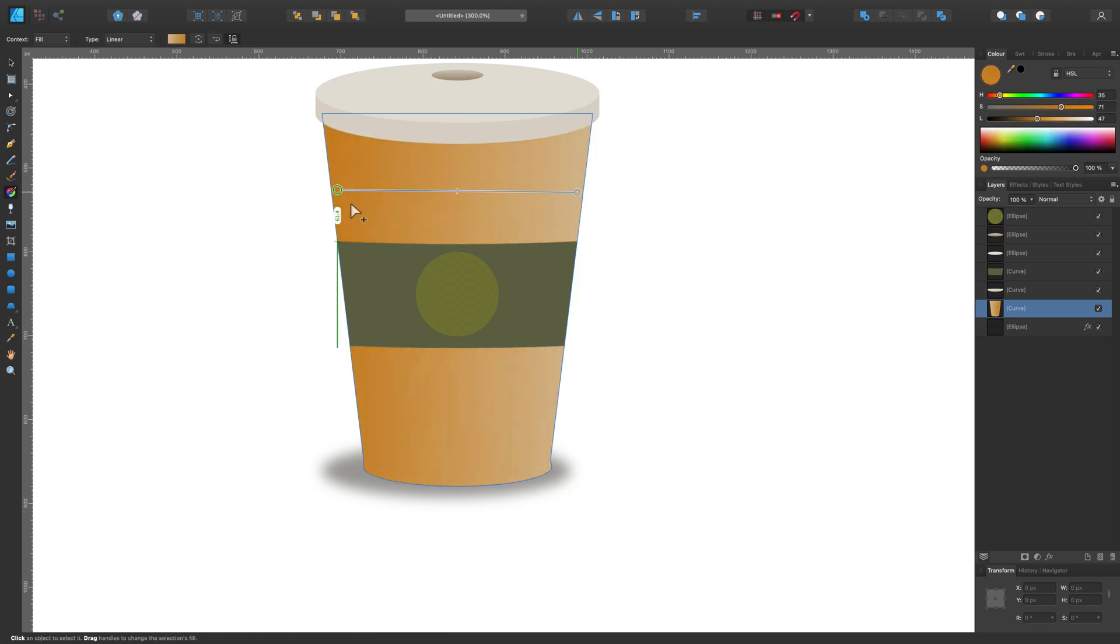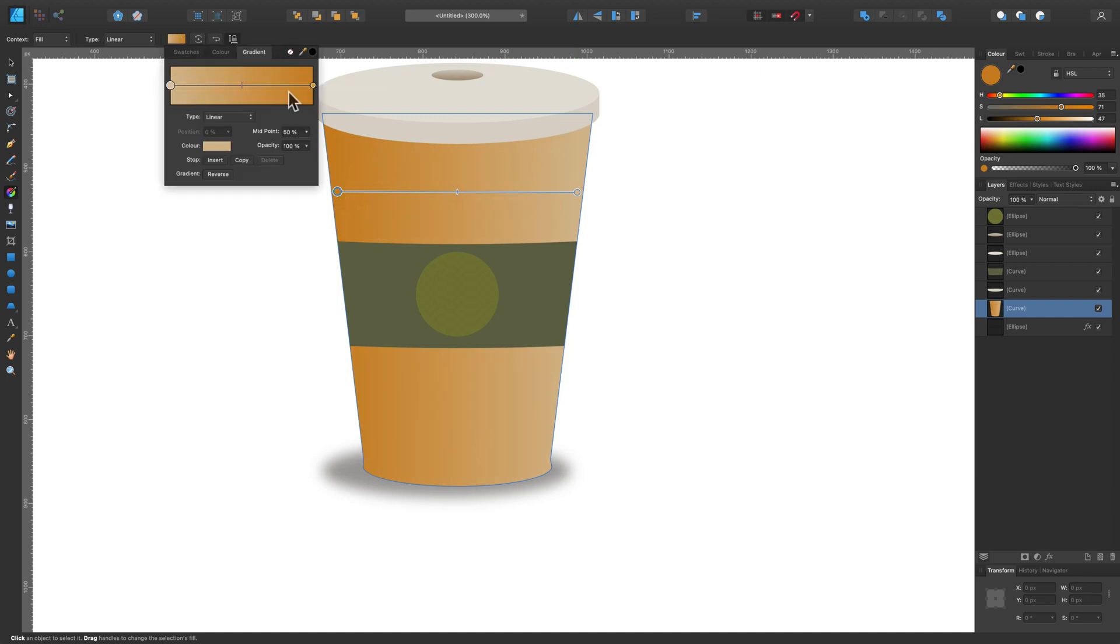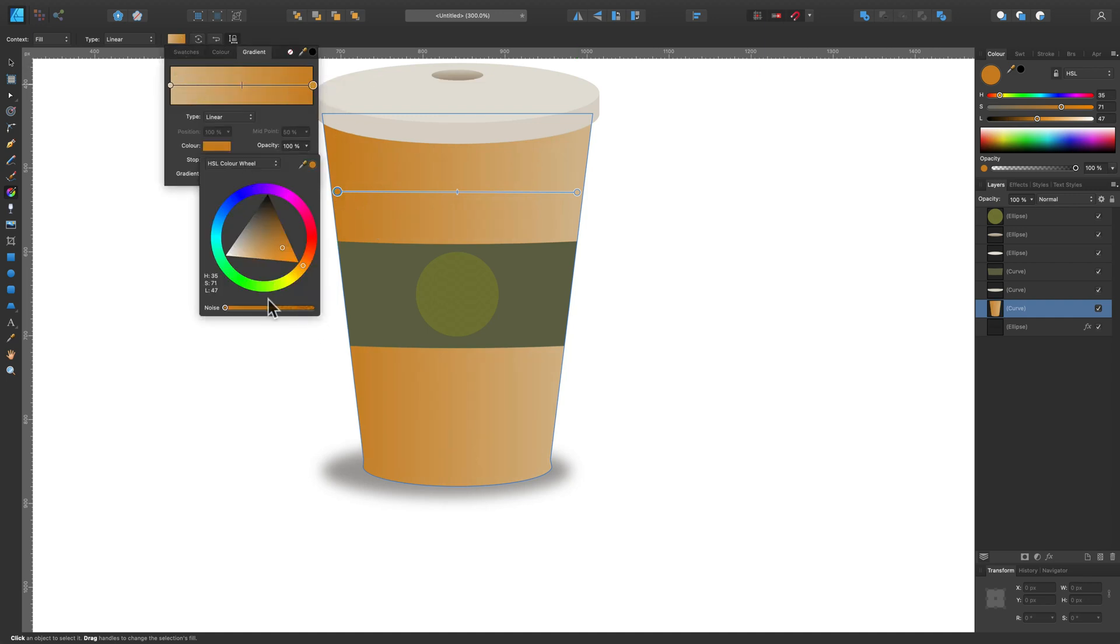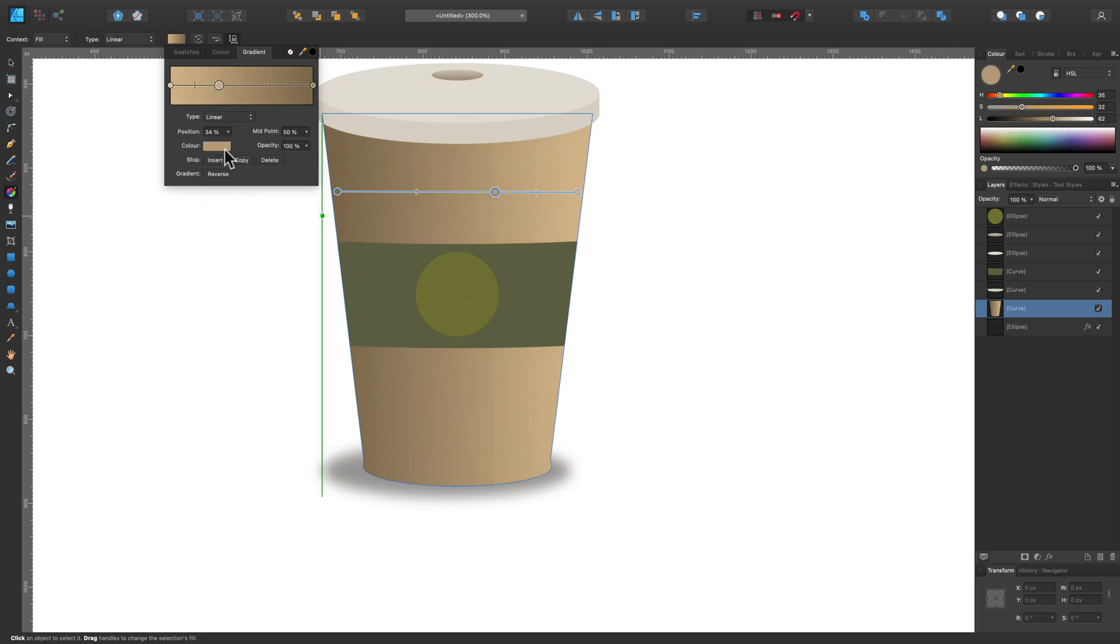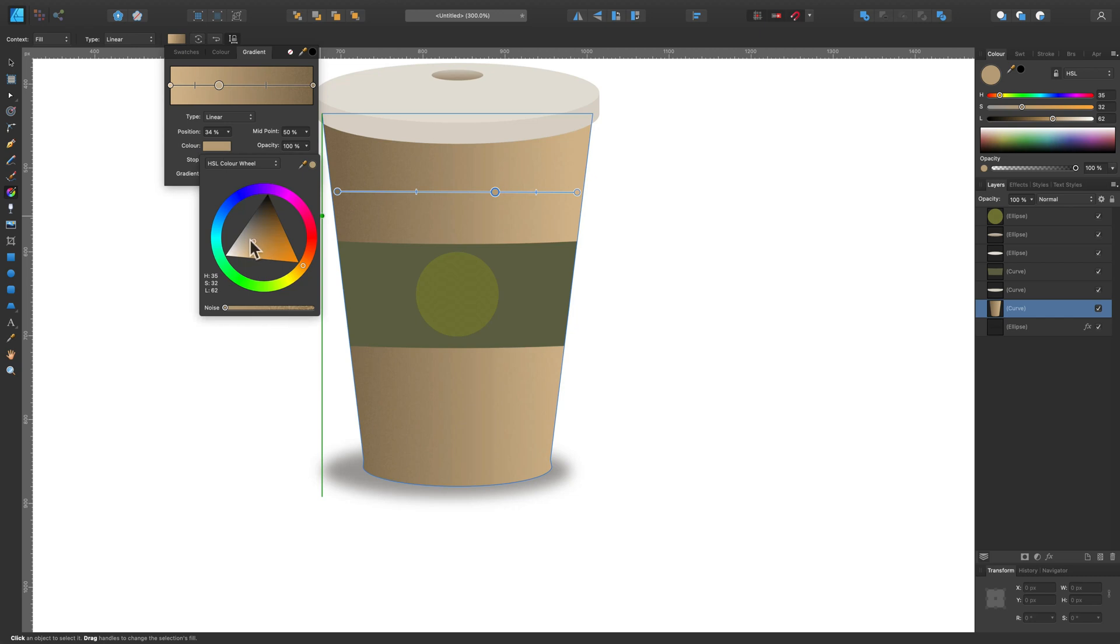Let's add some gradient here instead of solid color. I'm using the gradient tool now and we're going to modify colors here. We can also add a little bit of noise - as you can see the slider below colors, there's a noise slider. Feel free to experiment with that.